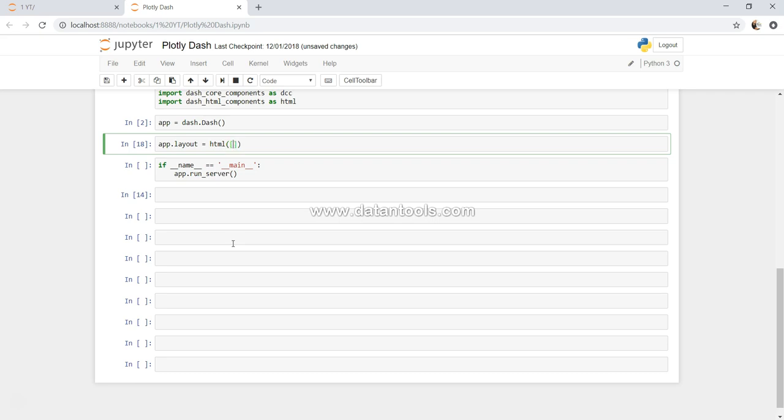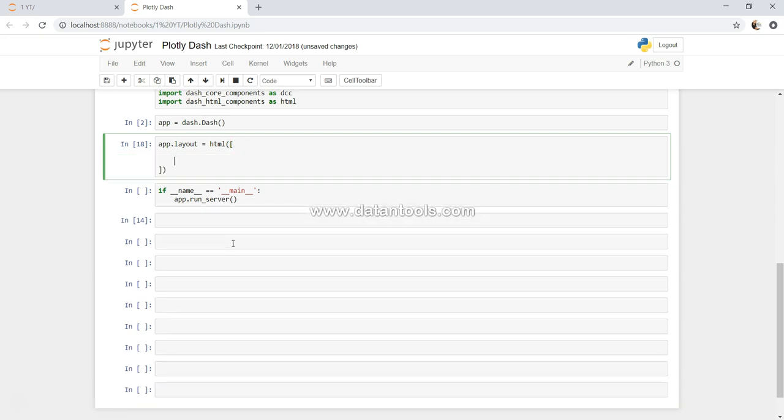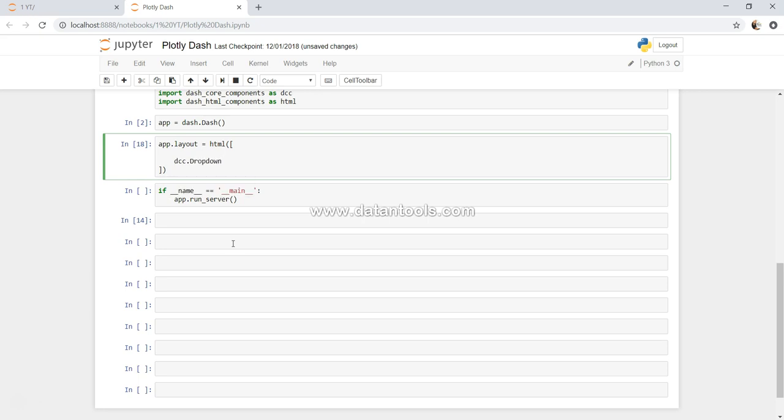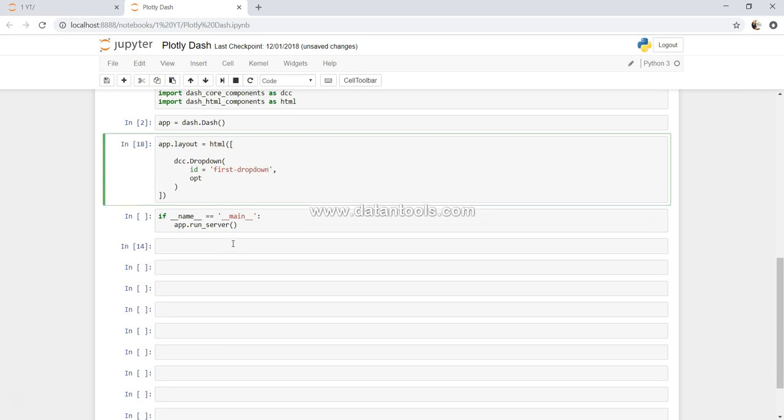You will be able to easily grab or get and digest all of this code if you have watched my previous video. So dcc dot dropdown - if you see, dropdown is here. Let's get the ID as first dropdown.